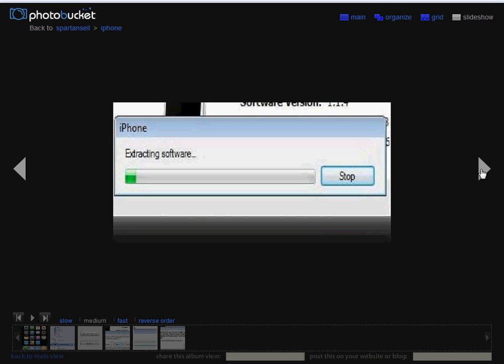Once the backup is complete, iTunes will automatically start the restoration process. The application tells you it is extracting the software it needs in order to restore your iPhone or iPod Touch. This is going to take a little bit of time. It may take a minute, maybe less, but it usually goes pretty quickly. Don't interfere with it and just let it do its restoration.